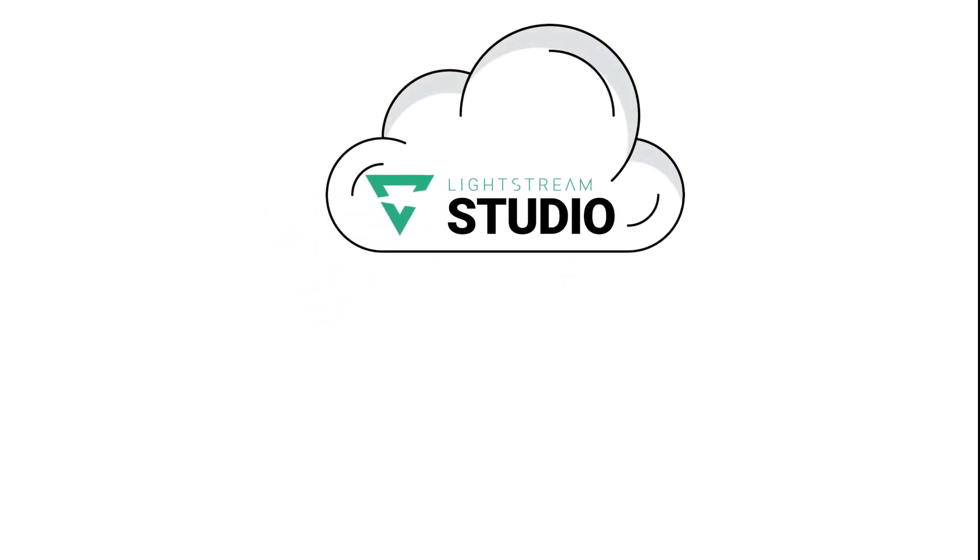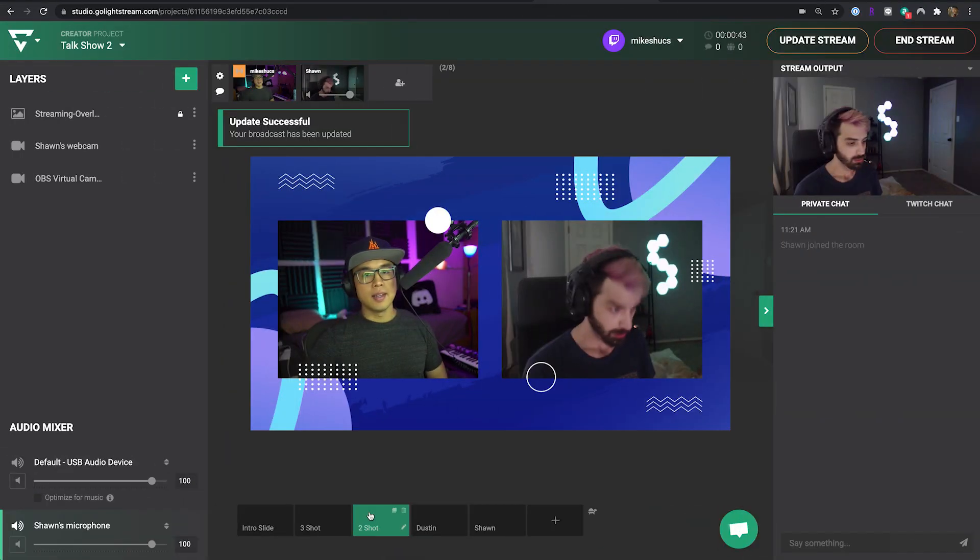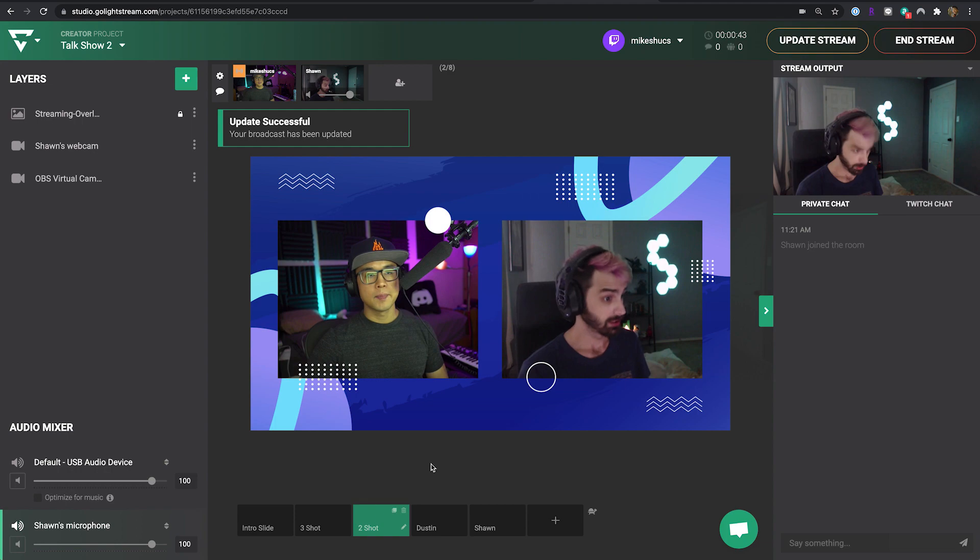So all you need is a basic computer, internet browser, and internet connection. Lightstream does all the heavy processing for you.